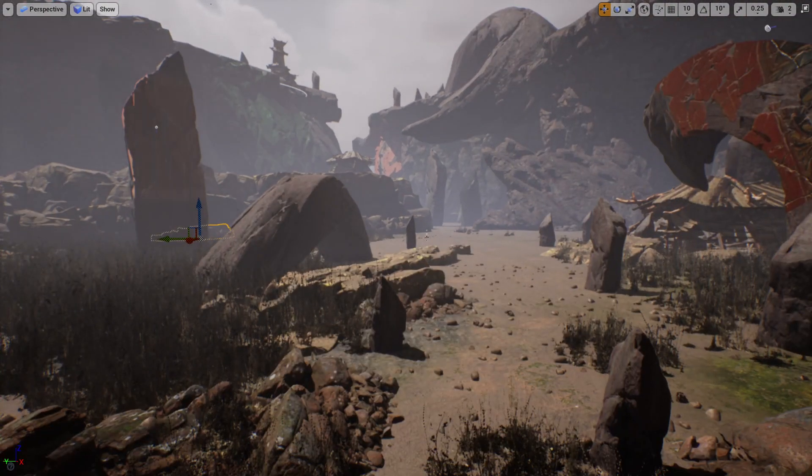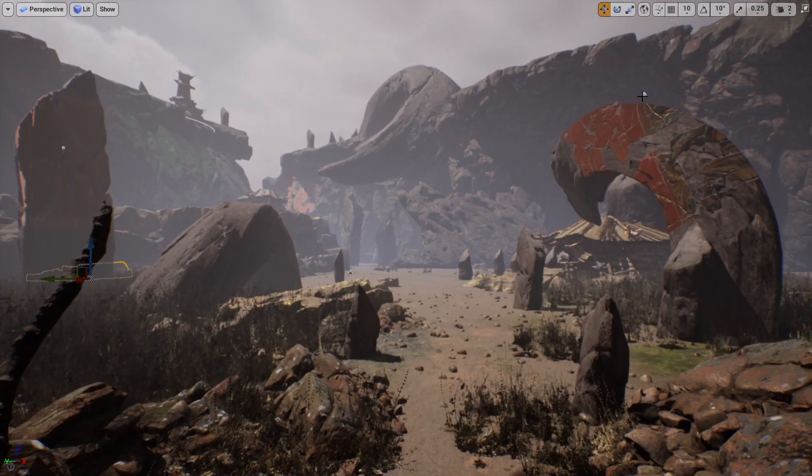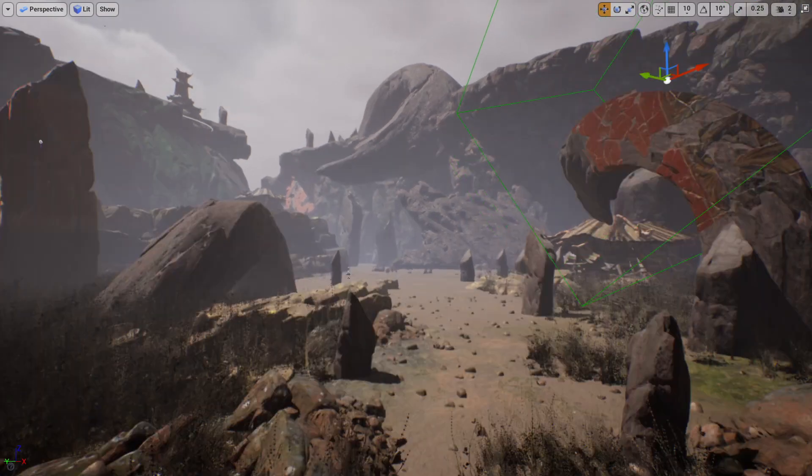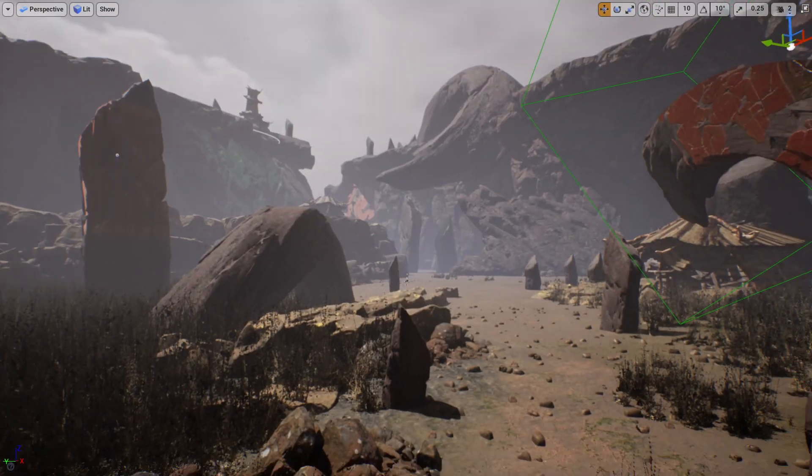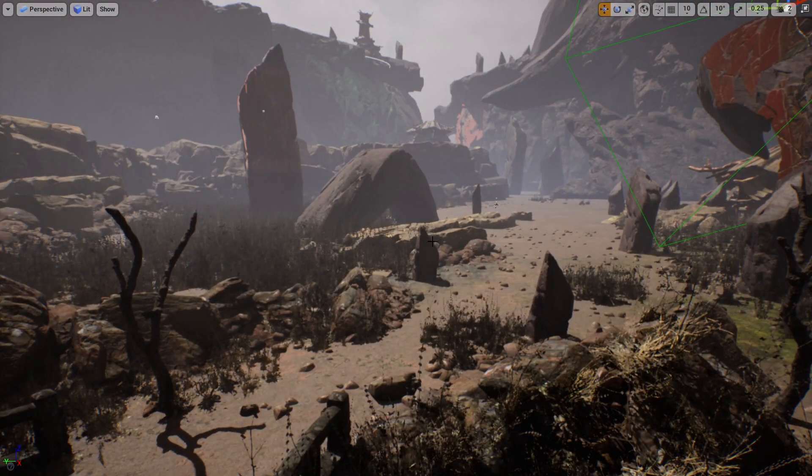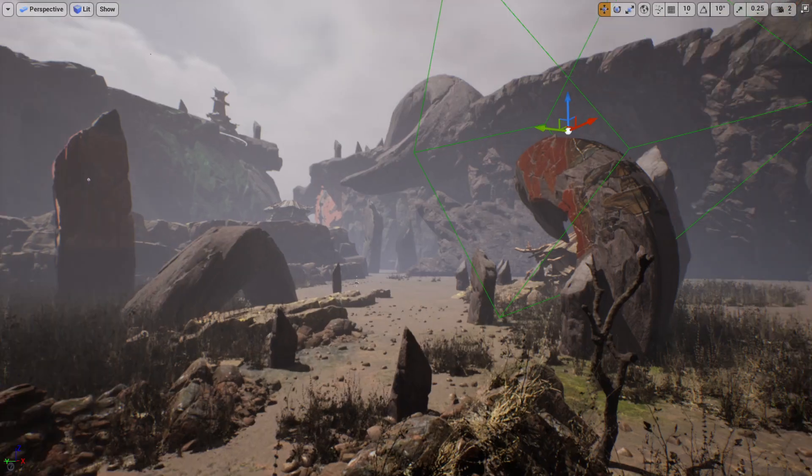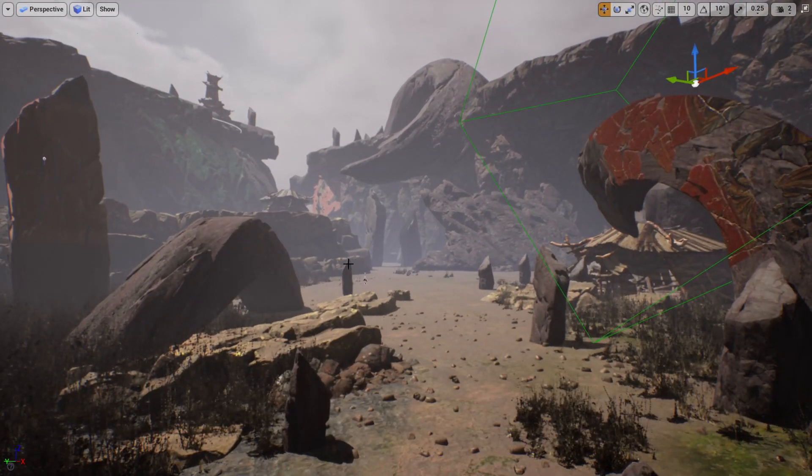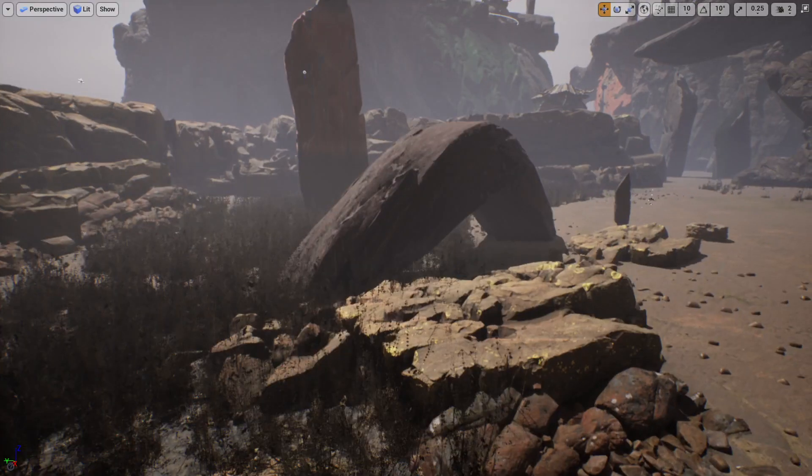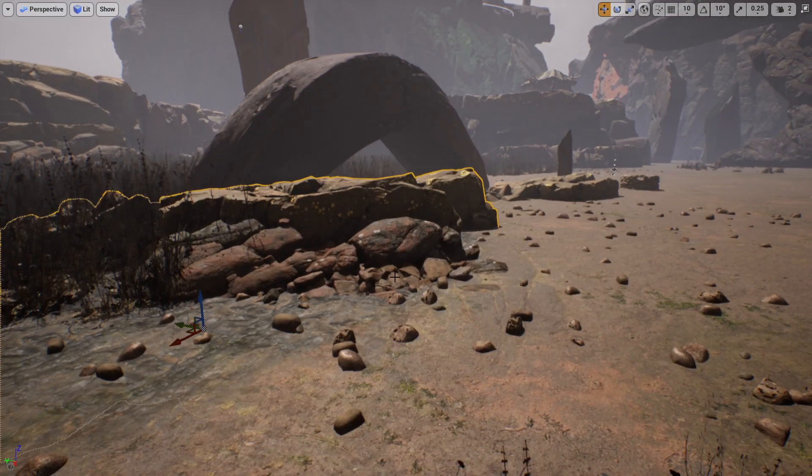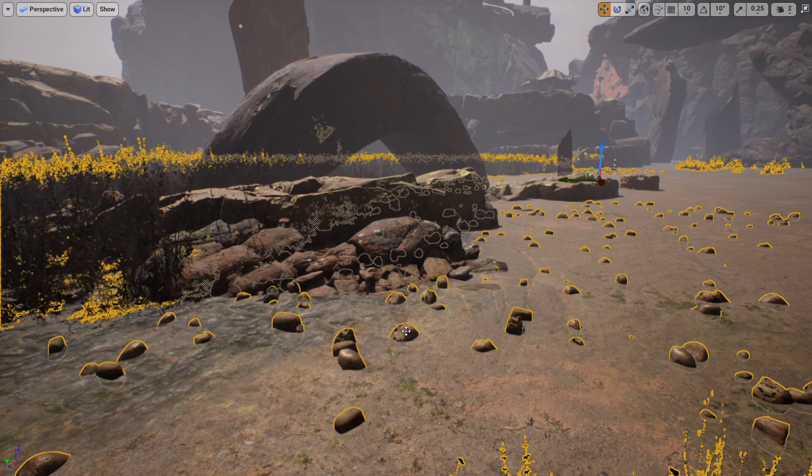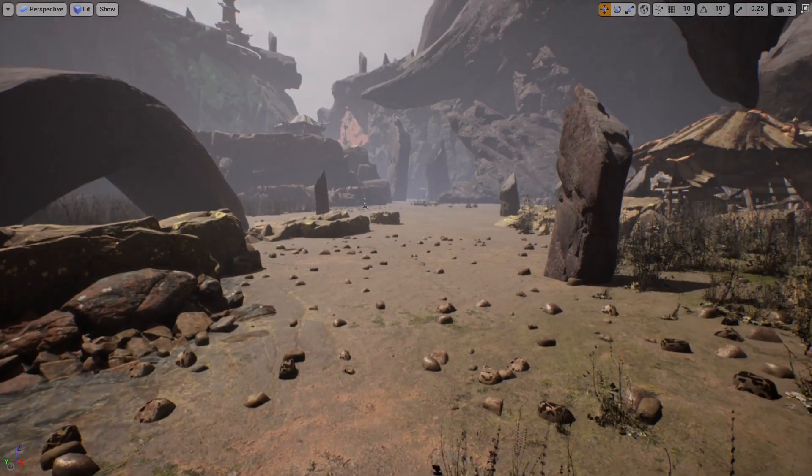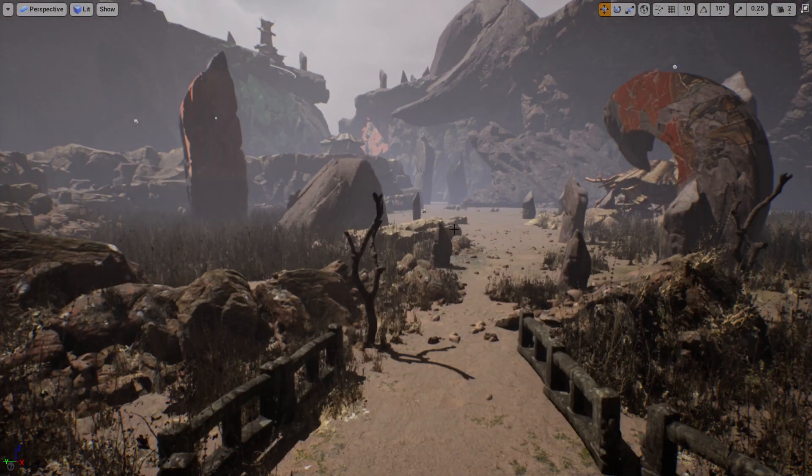So those are the three tips. Basically color: do not have a very monochromatic scene. Visual guidelines: place your elements so you can create a path to tell the player where to look at. And scale: as you can see you have big, medium, small elements, super small elements here. So my scene looks more grounded and complete.